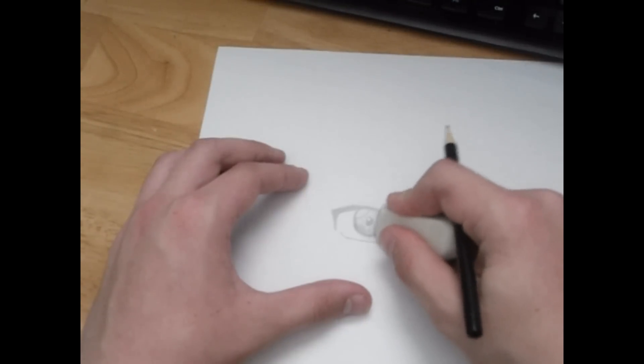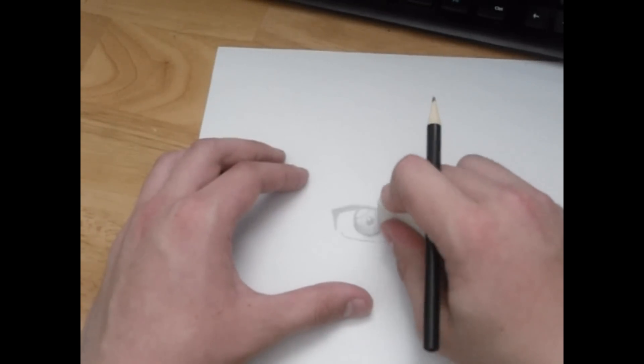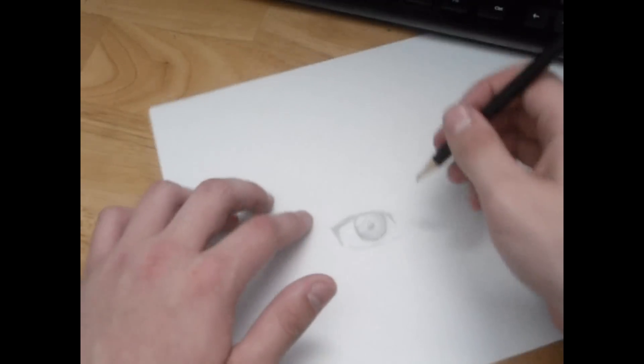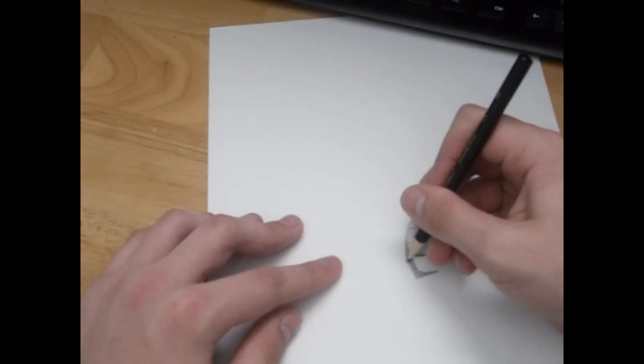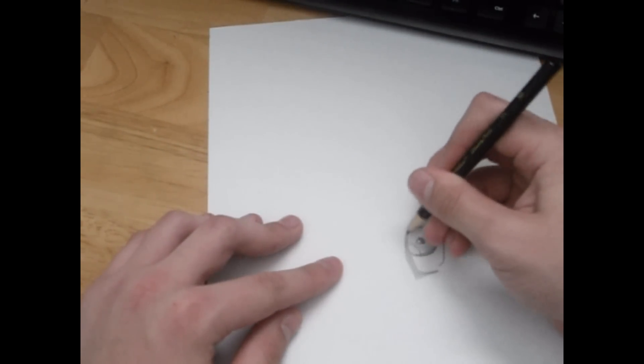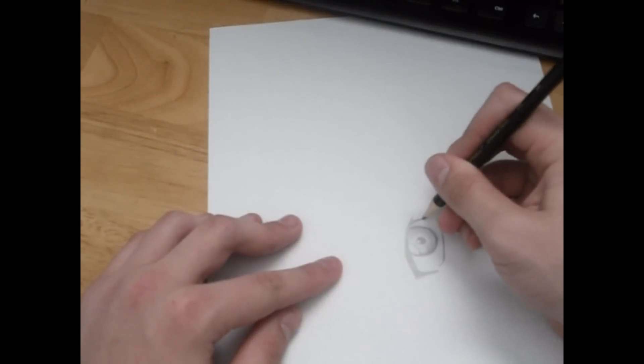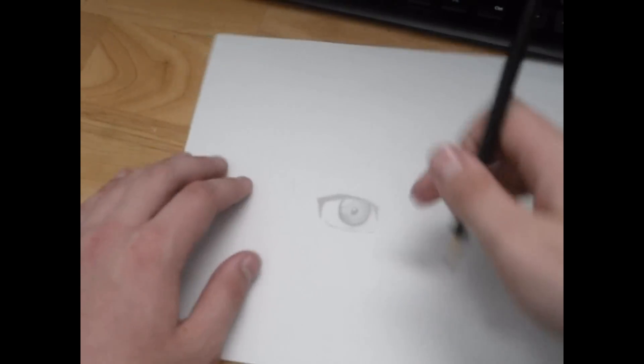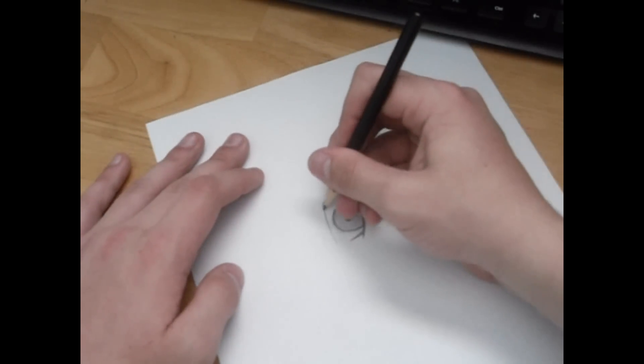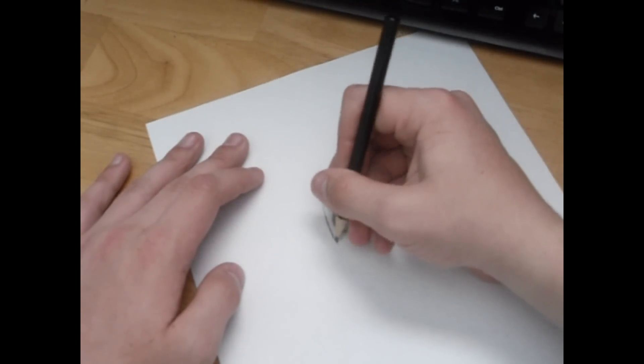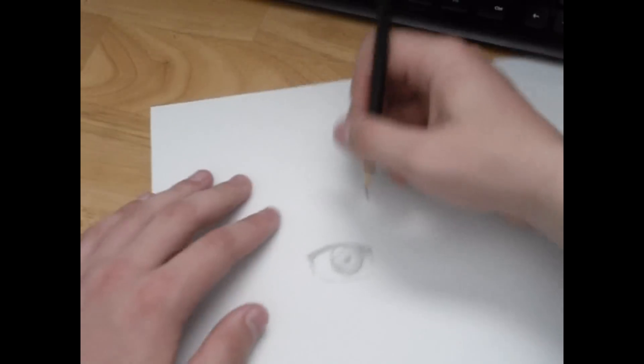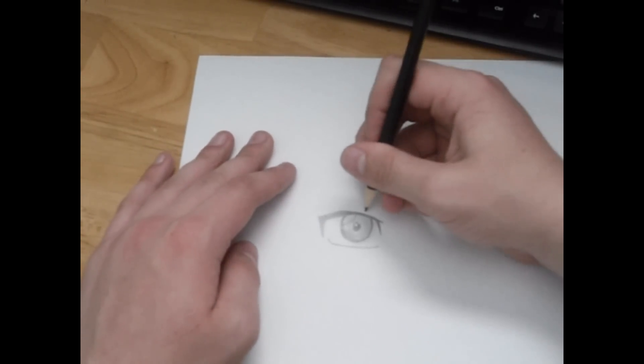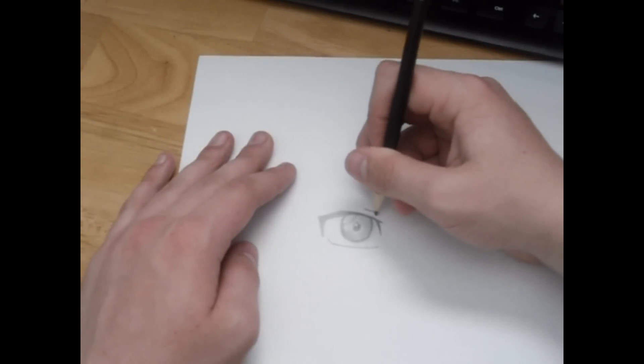Right now I'm just erasing the excess that came out of the iris circle there. What I'm gonna do now is just go over the eyelash parts. I just like to double up on those, make them look more prominent, stand out more. Now I'm just gonna go up the upper eye, like the eyelid right here.